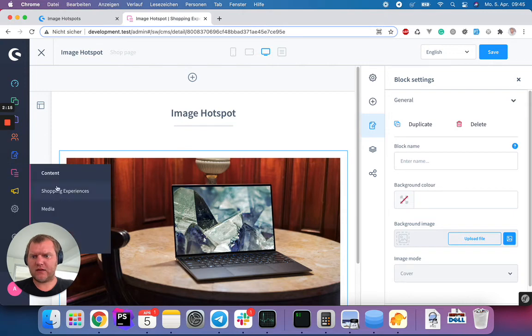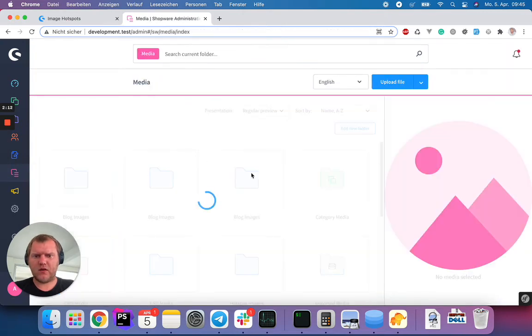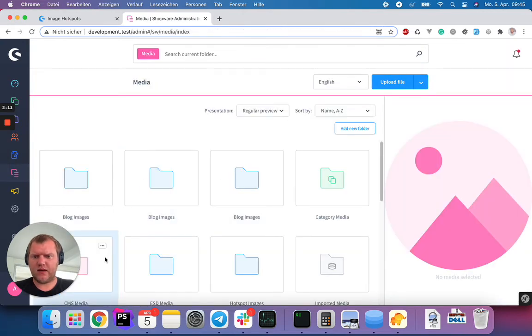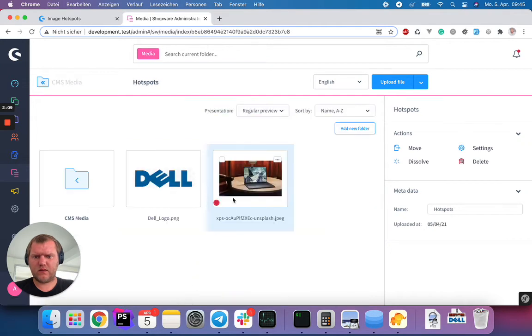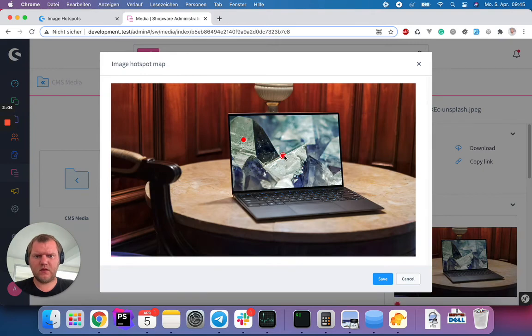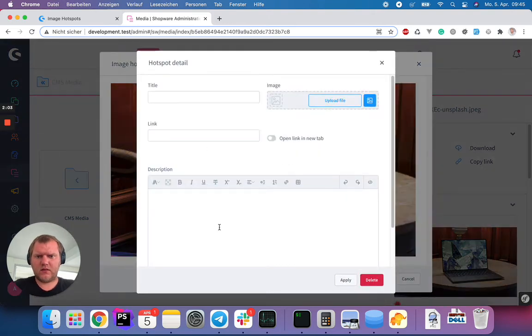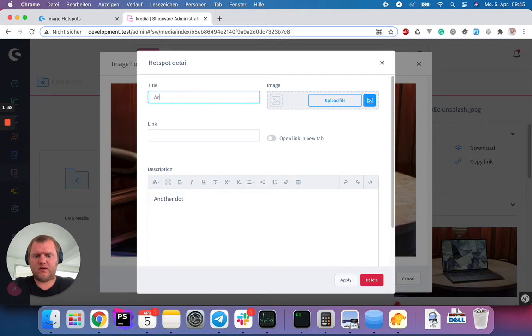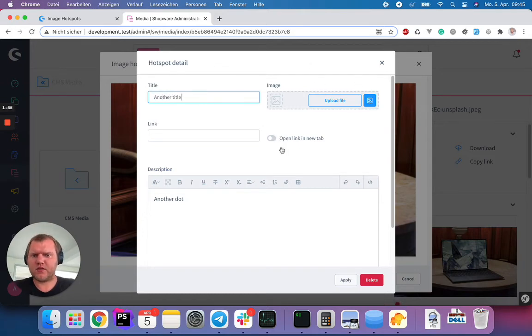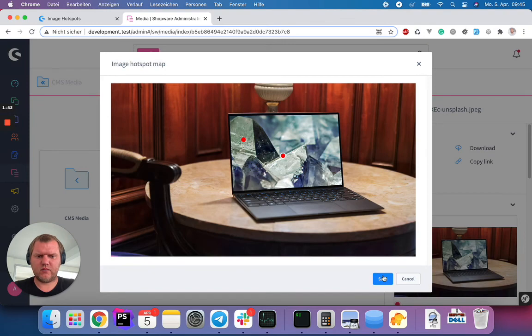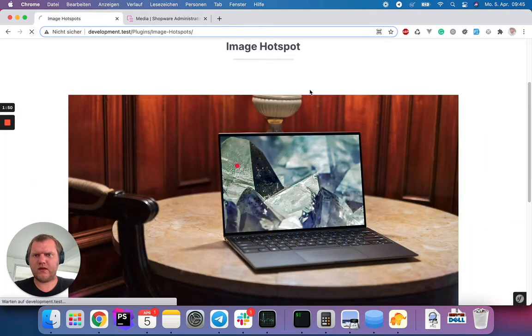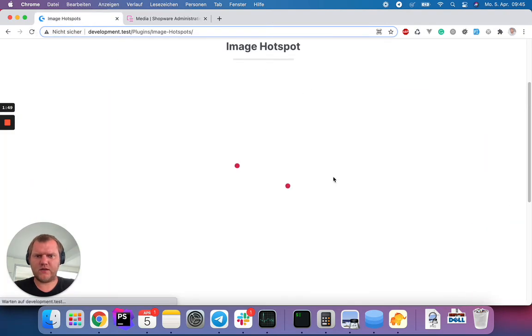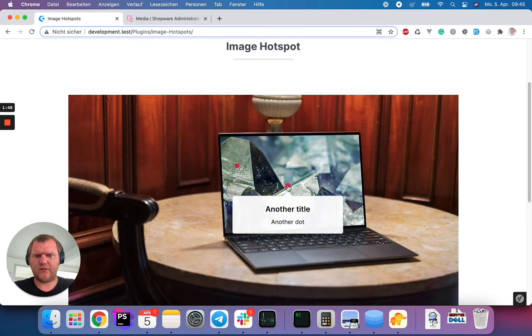Of course, you can add as many hotspots as you like. So if I create a new hotspot here, I can also click this little dot here. I can also add another dot here, another dot and another title. And I don't have to put an image or a link here. So I can just click apply, hit save. And if I now go to the frontend, refresh the site, I have the new dots with another title and another dot.